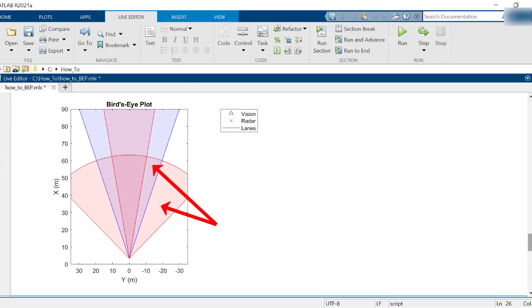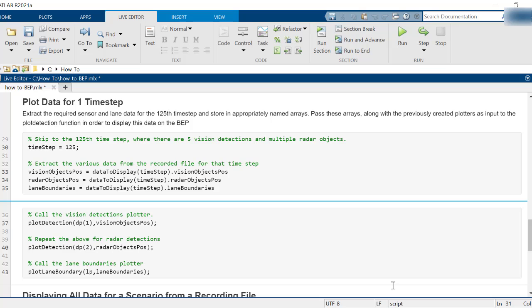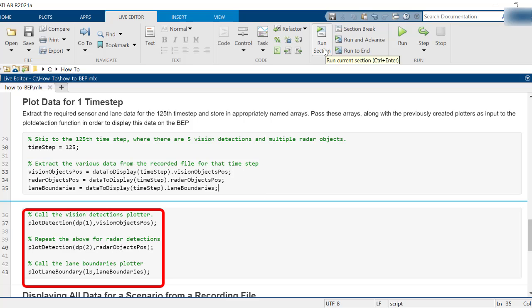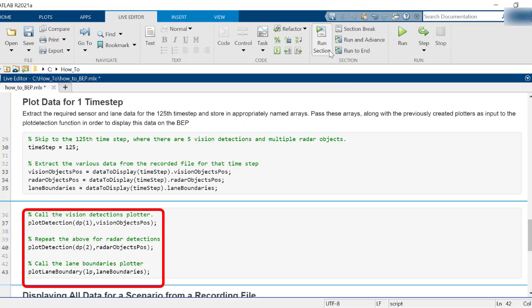Step 3 is plotting a snapshot of the data. In order to plot all the data from a single time step, extract the required sensor and lane data for the 125th time step and store in appropriately named arrays. Pass these arrays along with the previously created plotters as input to the plot detection function in order to display this data on the bird's eye plot.